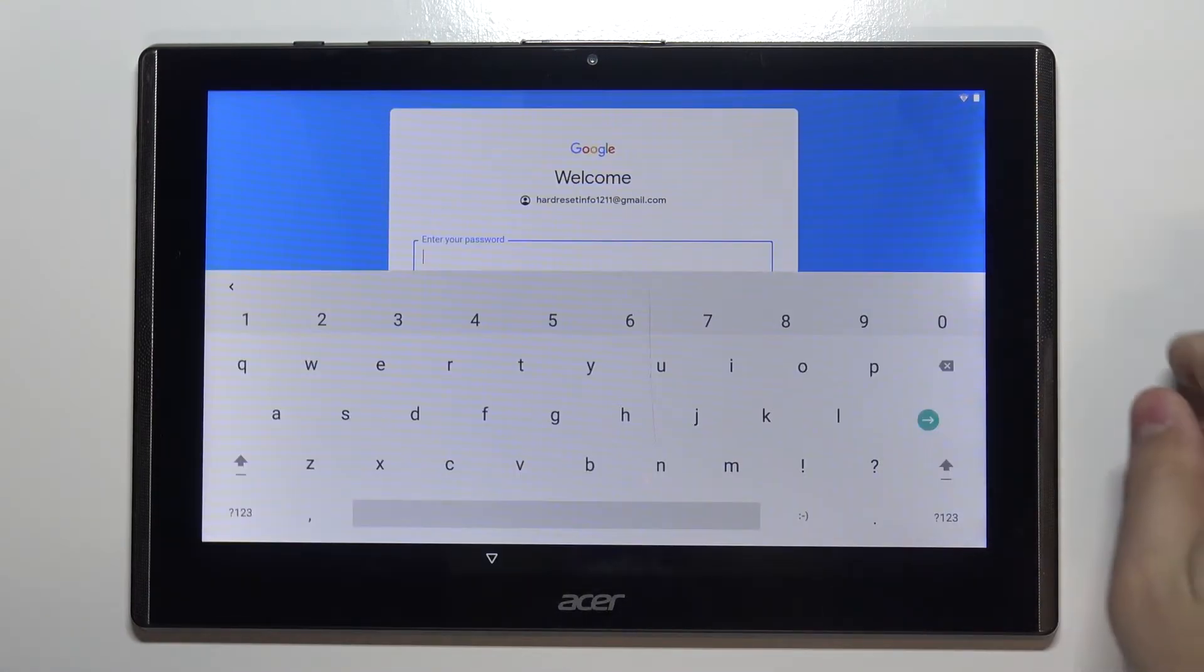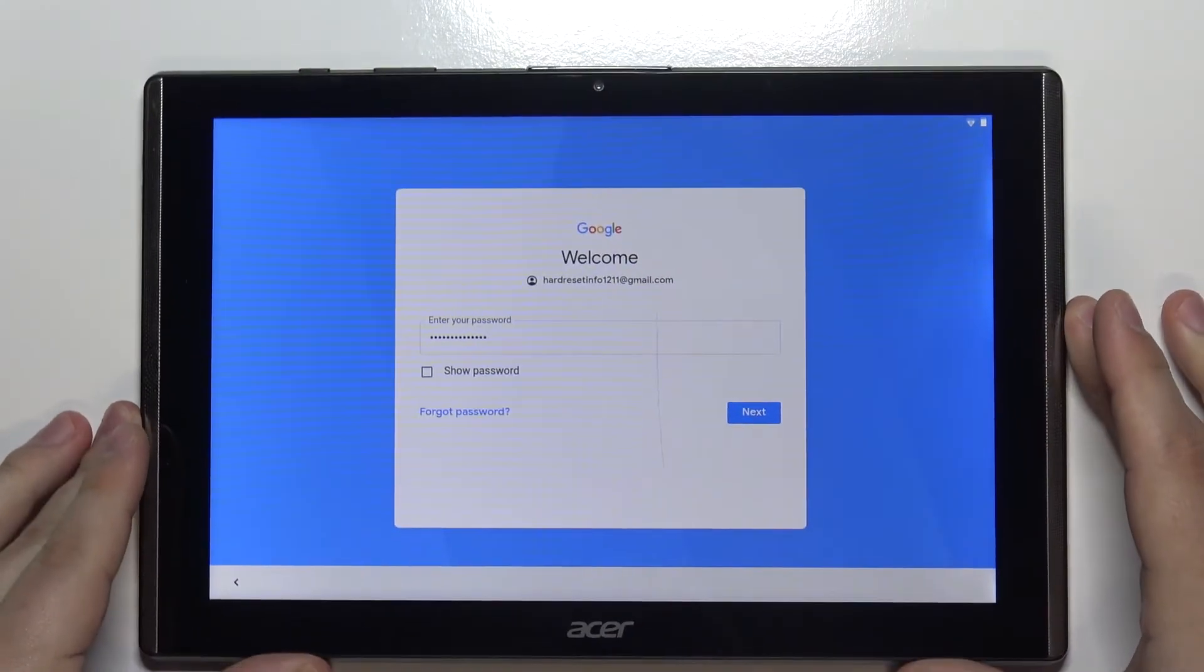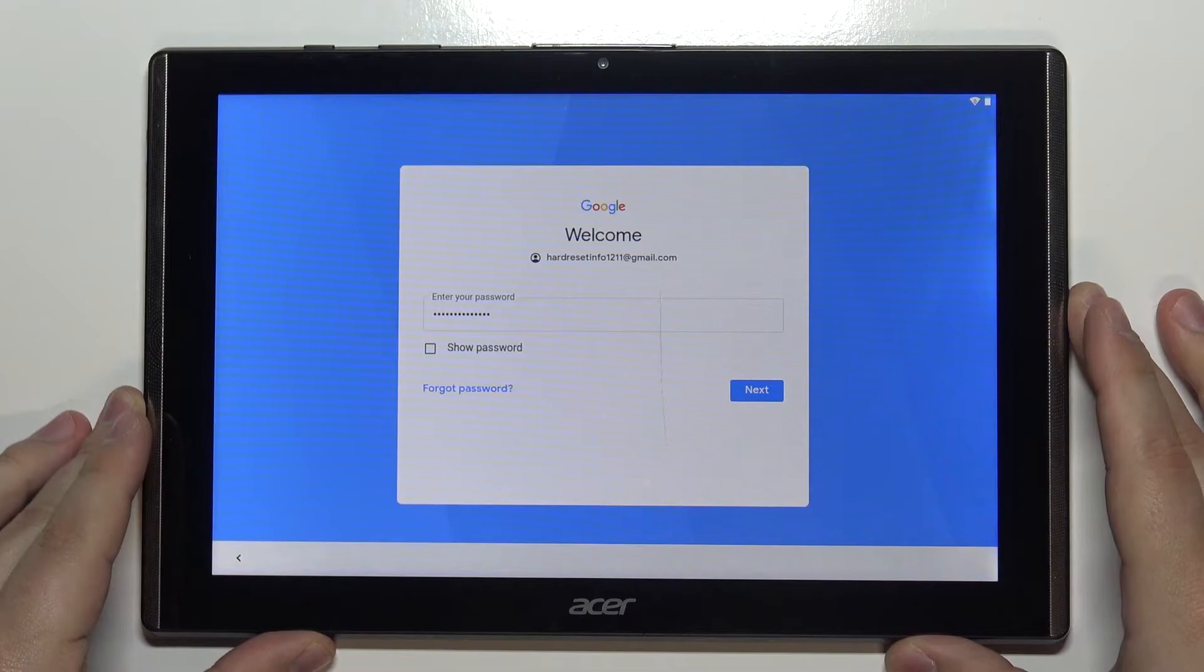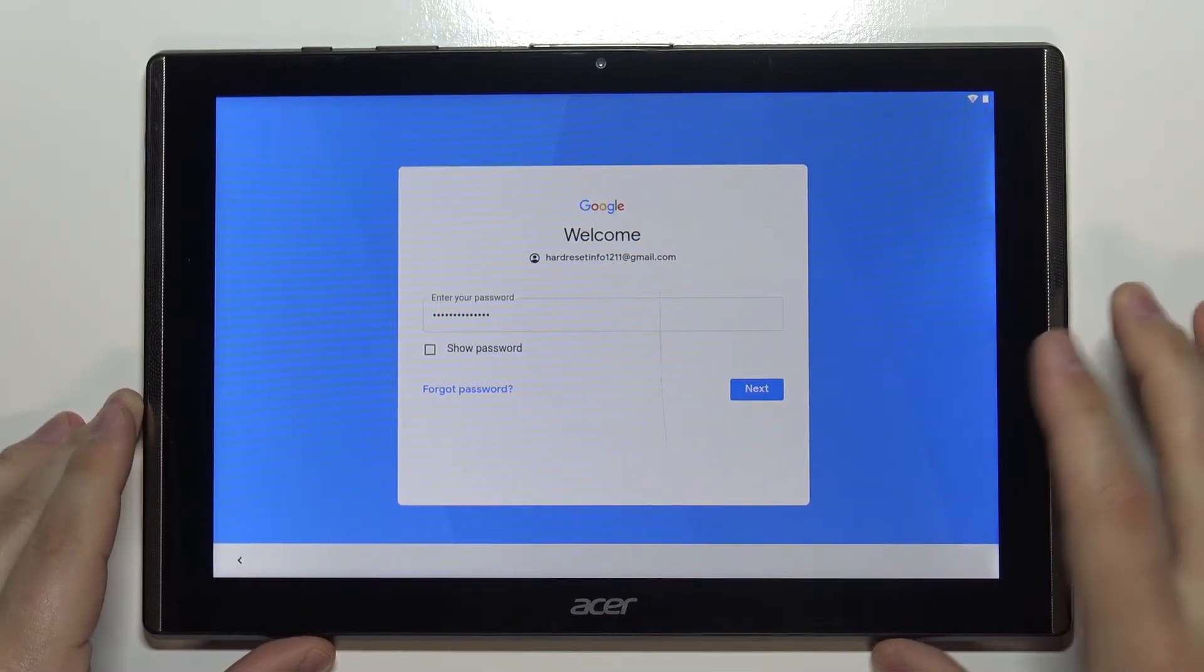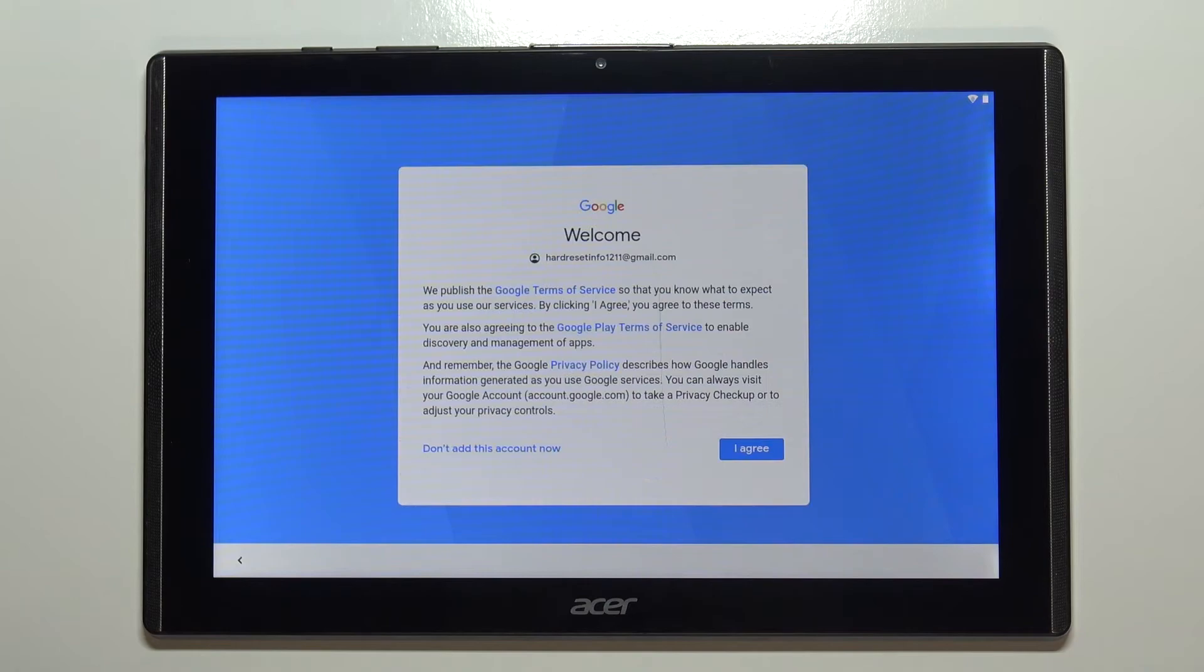Now we need to enter the password, so give me a few seconds. Once you're done entering the password, tap on next to continue. Here, tap on I agree.